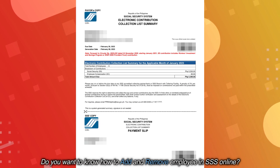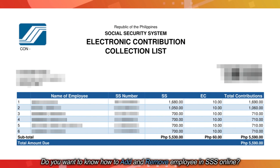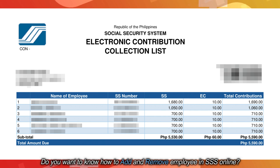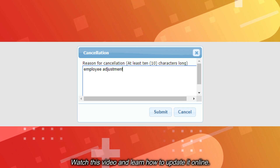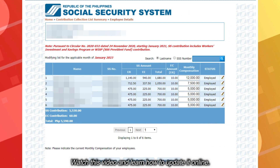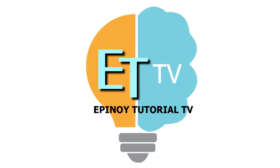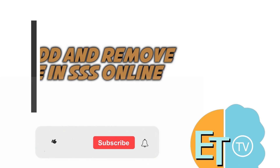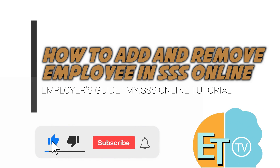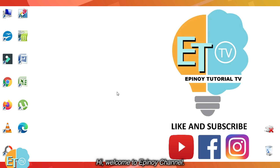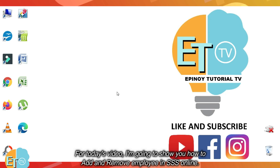Do you want to know how to add and remove employees in SSS online? Watch this video and learn how to update it online. Hi, welcome to Epinoy channel. For today's video, I'm going to show you how to add and remove employees in SSS online.